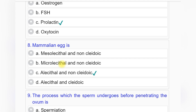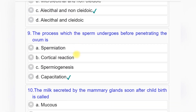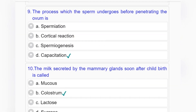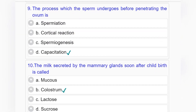Question number eight: Mammalian egg is — option A: mesolecithal and non-cleidoic, option B: microlecithal and non-cleidoic, option C: alecithal and non-cleidoic, option D: alecithal and cleidoic. Answer to question number eight is option C: alecithal and non-cleidoic.